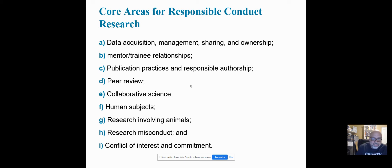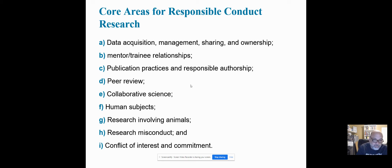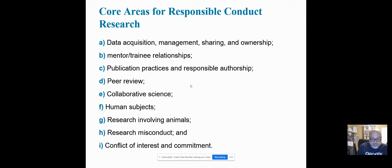The core areas of responsibility include data acquisition — making sure that we're finding the right way to get data. If there are mentor and trainee relationships, you need to examine how that relationship works and whether there are unethical practices, such as one person wanting their name in front of the paper over the other. That may become problematic. Publication practices and responsible authorship — making sure that if you're going to quote someone or use a treatment that's been done before, you give them credit and get permission to use the instrument.